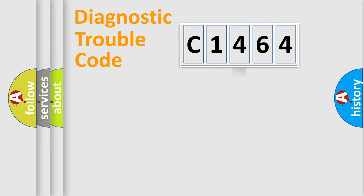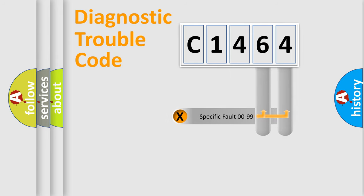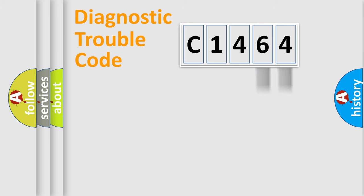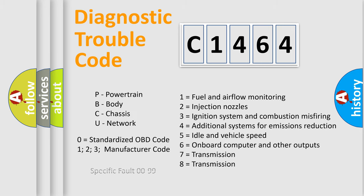The distribution shown is valid only for the standardized DTC code. Only the last two characters define the specific fault of the group. Let's not forget that such a division is valid only if the second character code is expressed by the number zero.